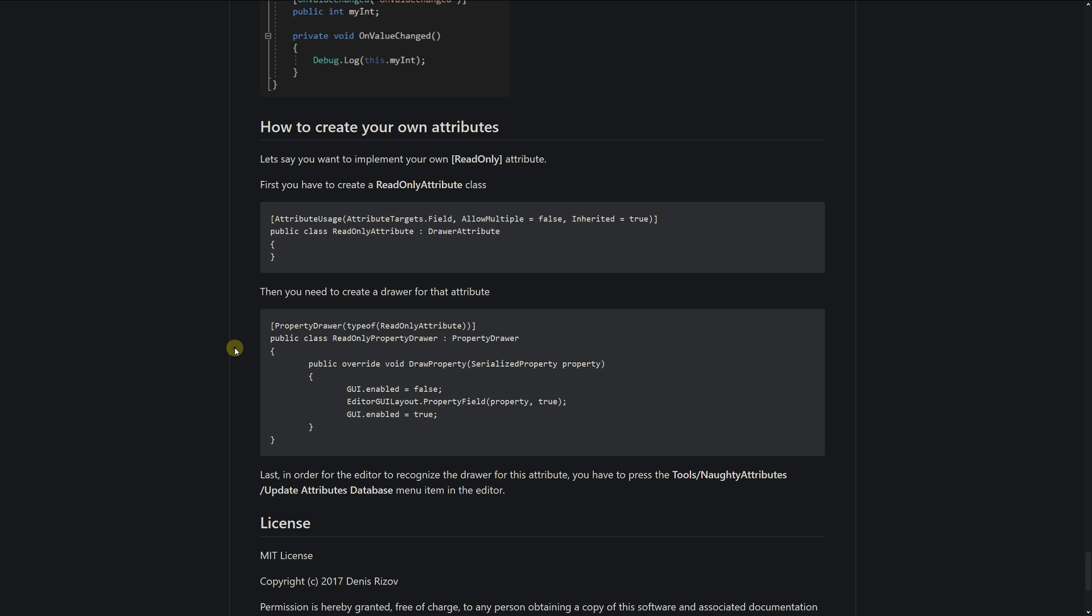Sometimes even these might be more than you ever wanted, but if you take a quick look, I think these go a long way to making your life easier if you have big scripts and a lot of things to organize in the inspector. Be sure to check out Naughty Attributes